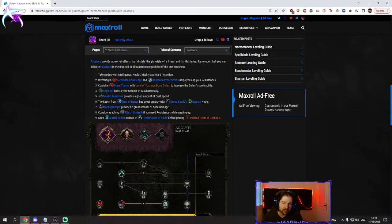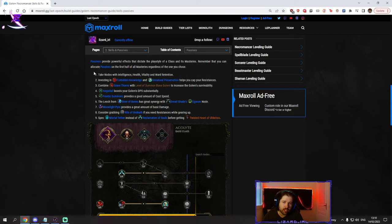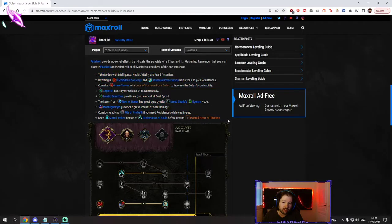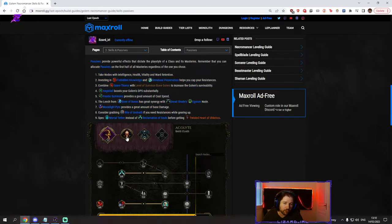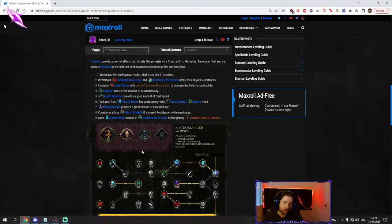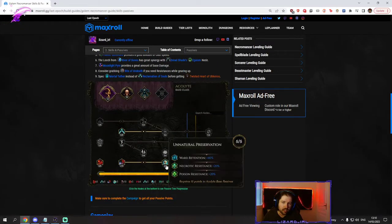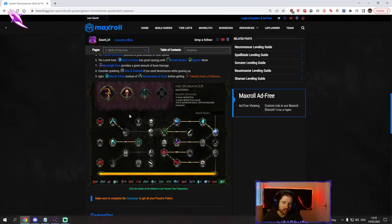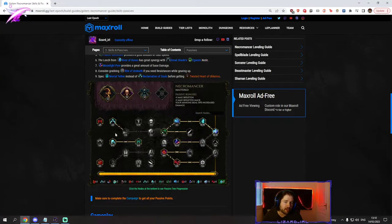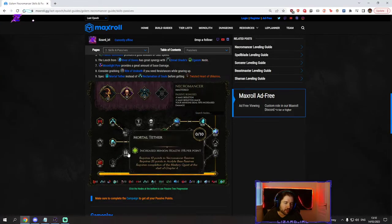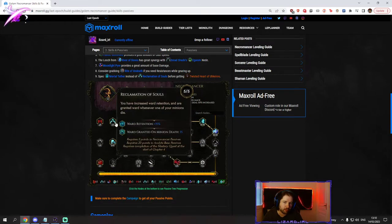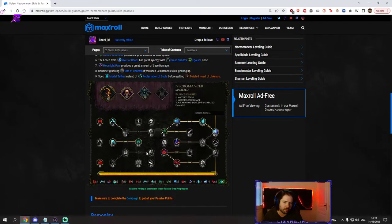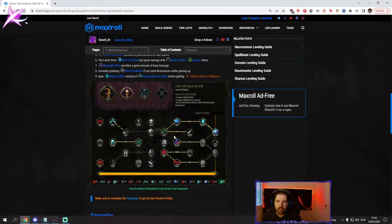From the passives, since the build wants to go heavy on ward, we tend to prioritize everything that gives us ward, things like unnatural preservation, things like reclamation of souls. But if you want to put some points into molderoth because you don't have a lot of minion hp, you could move those points. It's kind of optional.